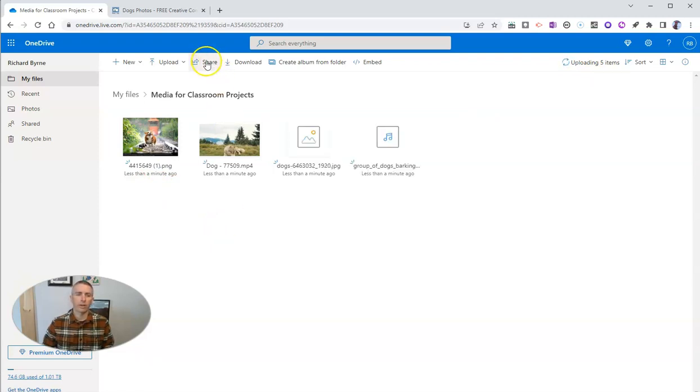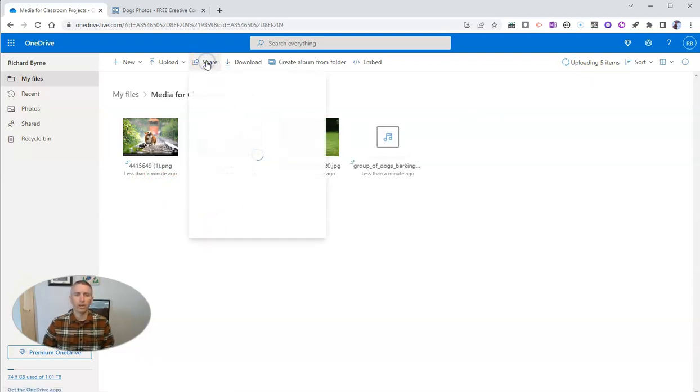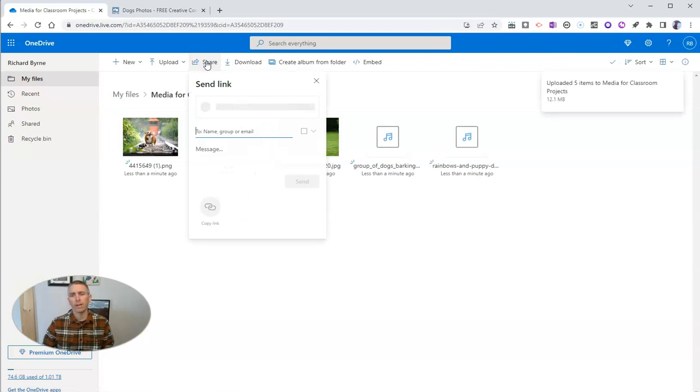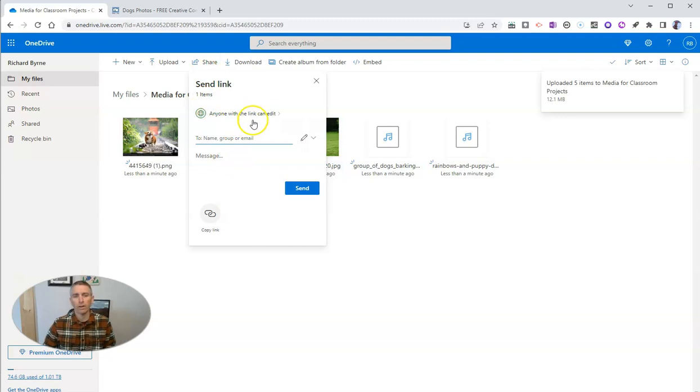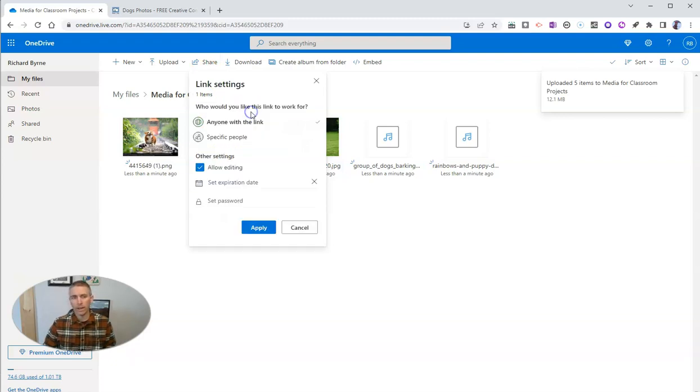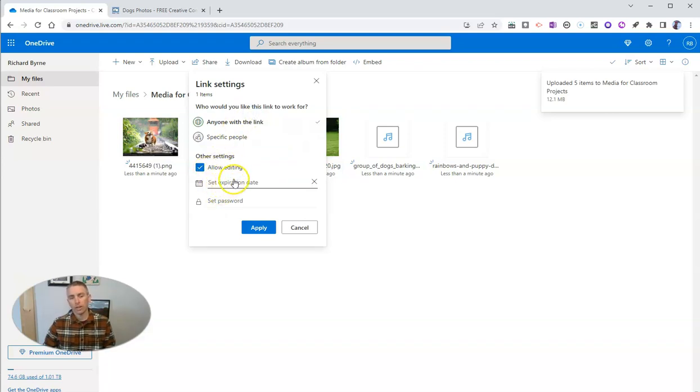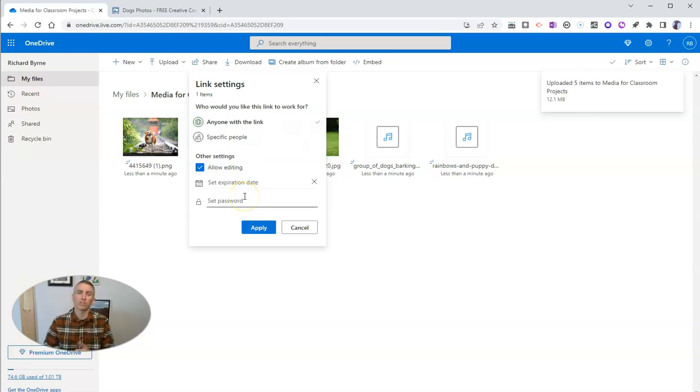And now let's go ahead and share that folder. And one of the things I've always appreciated about OneDrive is that when I share it, I can share it here to a group, I can share it and allow editing, but I can also share it with an expiration date and a password